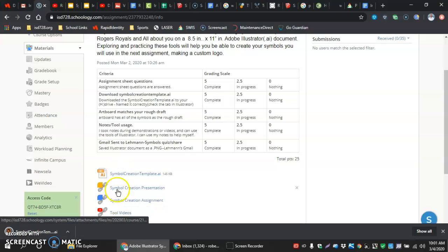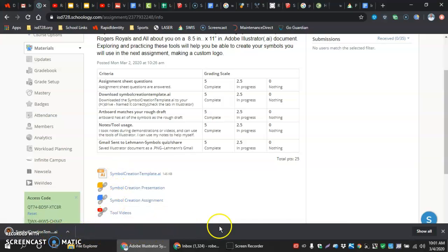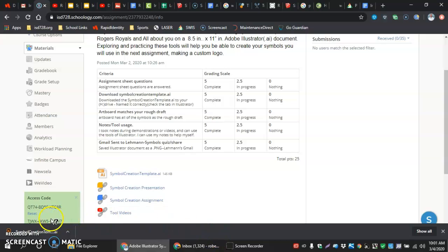Once we click on this, it's going to add a bottom toolbar if you're using Chrome, which you should be, and in that toolbar you will see the Symbol Creation Template downloaded.